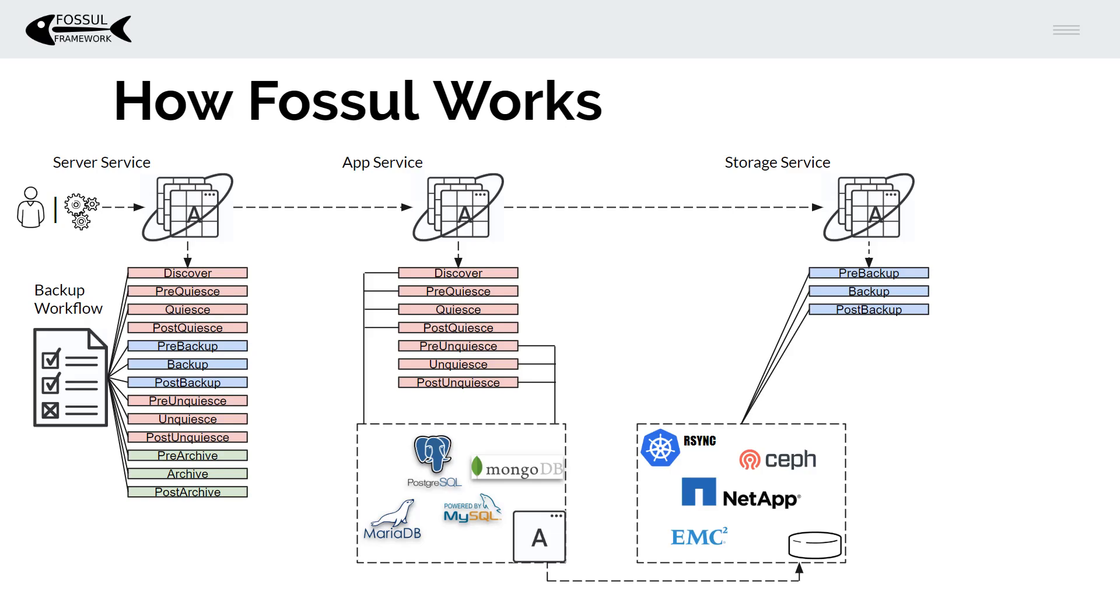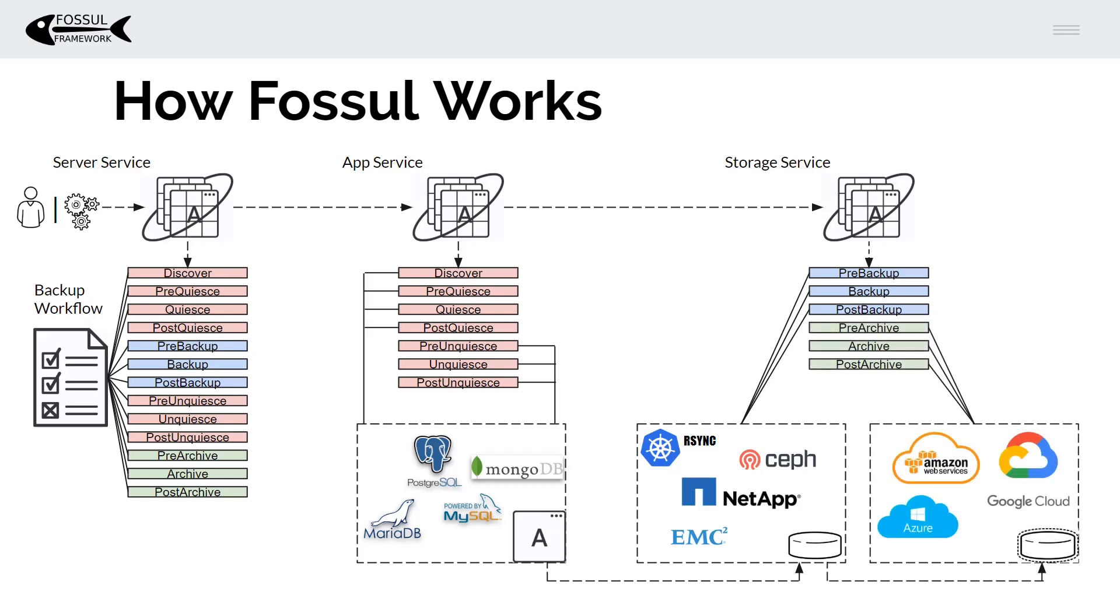And finally once that is complete we can optionally archive our data to the cloud, S3, whatever you want or potentially something else that you have. So Fossil is written in Go however all of these plugins can be written in any language you want even bash or a scripting language.